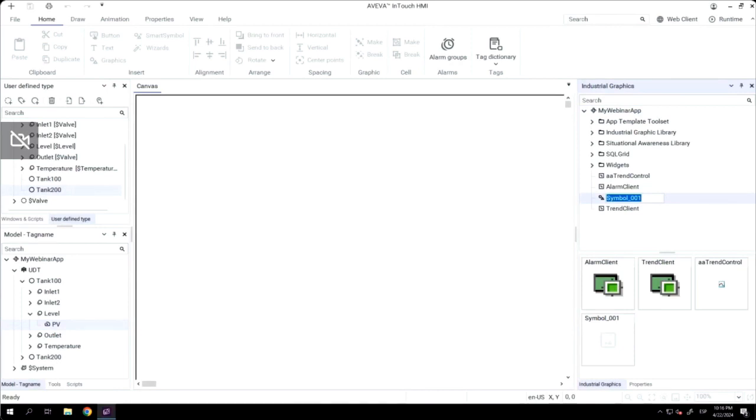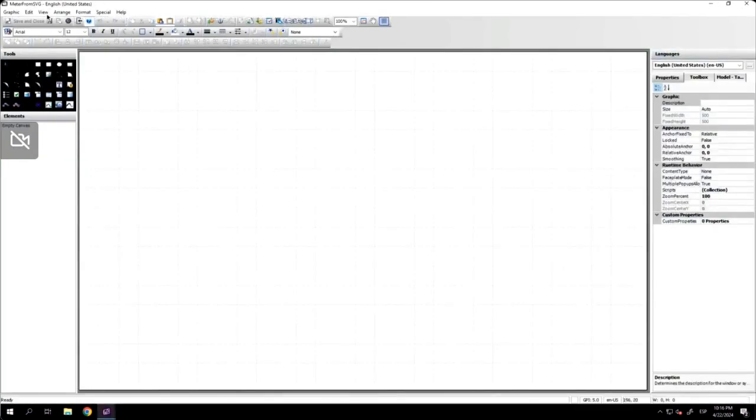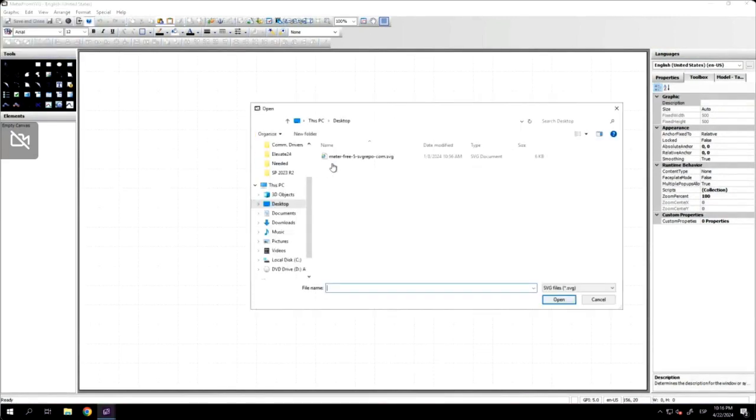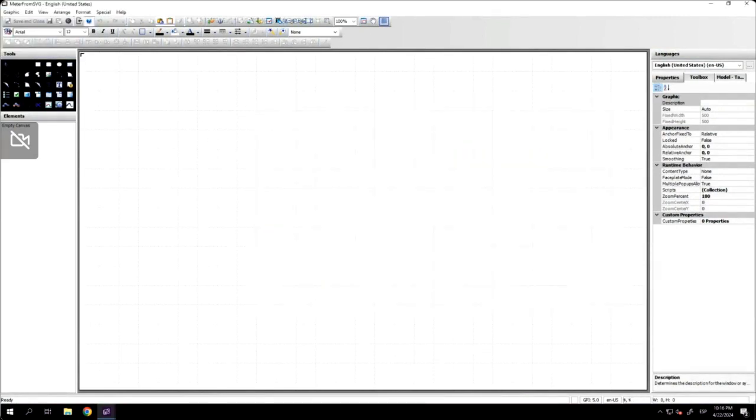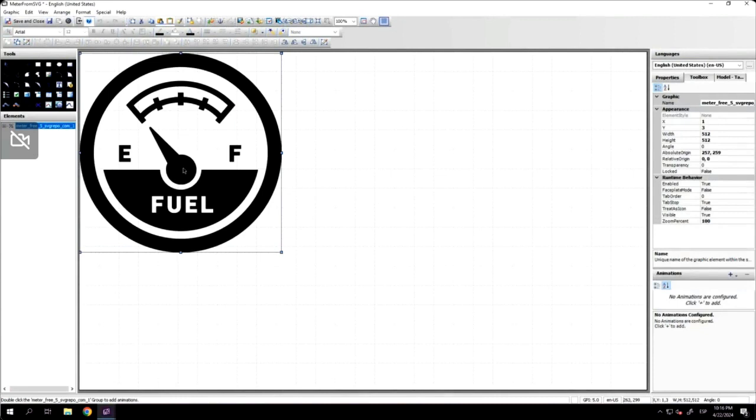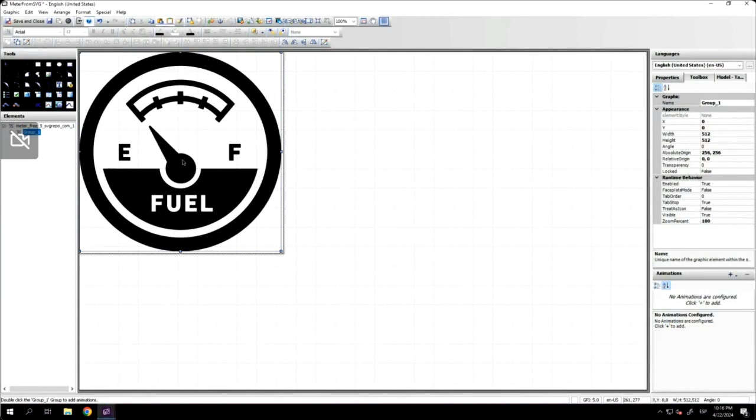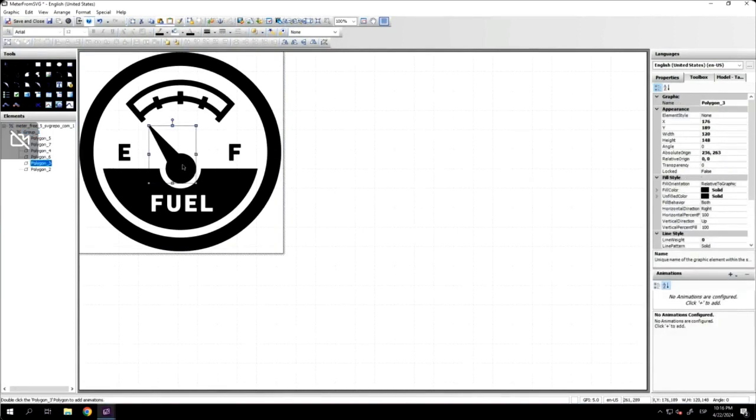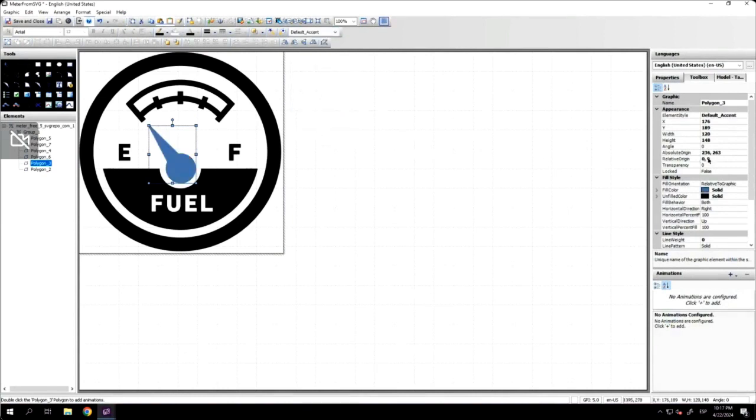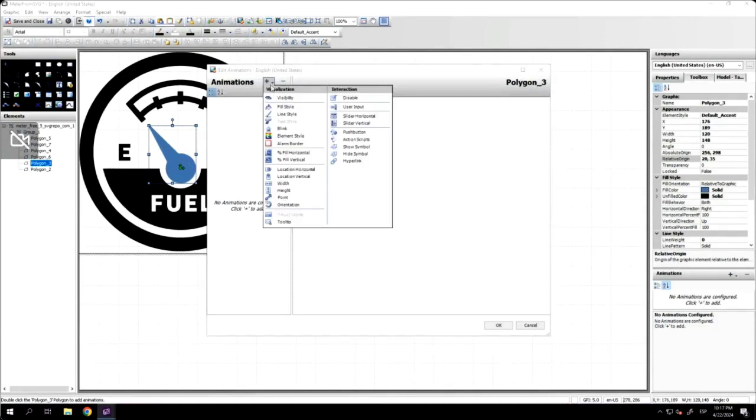Now, I will show you how I can create a custom graphic. I will create a graphic from a SVG file. This is why the name of this graphic is meter from SVG. First thing is I need to import this file, and the system will proceed and convert this graphic into an industrial graphic. Right now, I can modify any of the different elements. All of these elements are individual elements. I can change the color. I can change the relative origin. I can add animation. If I want, I can delete some of the parts. I can add new parts. I can do whatever I need.